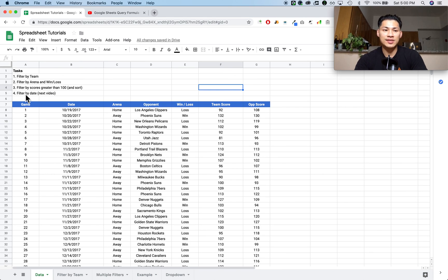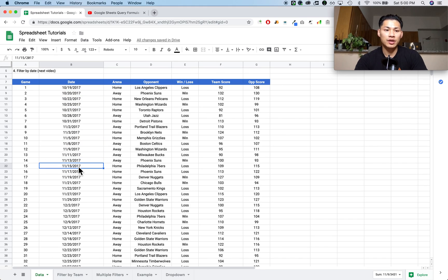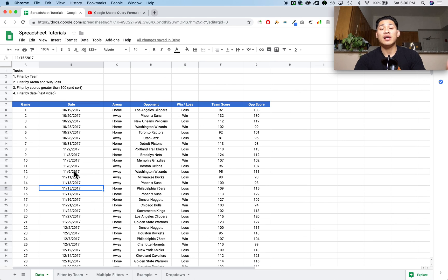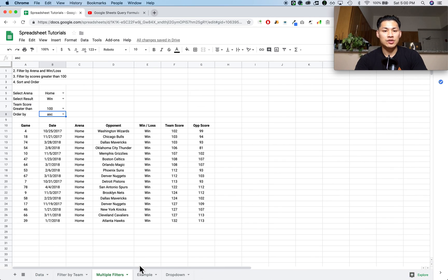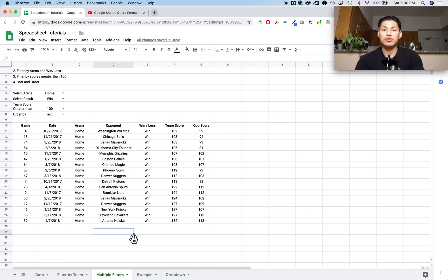The next thing I want to show you is how to filter by date — for example, showing all games between a certain date range or greater than October. I'll cover that in the next video because working with dates in the QUERY formula is a bit more complicated and requires a longer video. So yeah, this is how you use drop-down menus with multiple filters. Let me know if you have any questions, subscribe for more tutorials, and leave a comment for any suggestions.